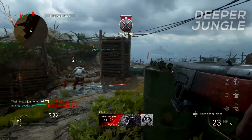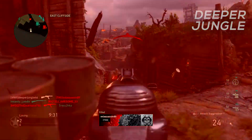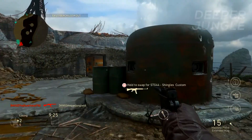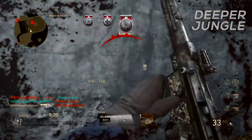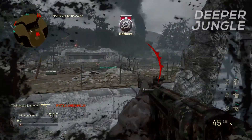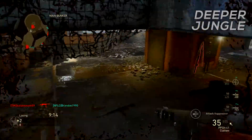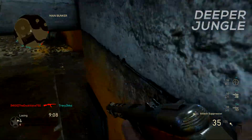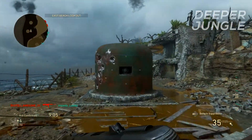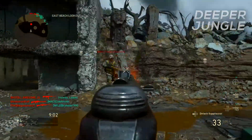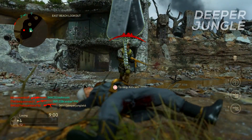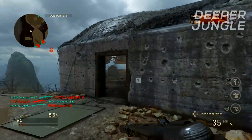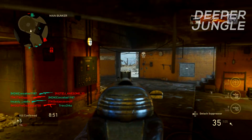Hello everyone and welcome back to a brand new video. I'm your host DeeperJungle and today I'm going to be doing another Call of Duty commentary, showing you how to record a live commentary using the Elgato. This is actually a remake of a video I made over a year ago on the same topic, because the original video is a little outdated and I forgot to mention some things. So this is the 2018 version. Now let's jump right into the commentary.